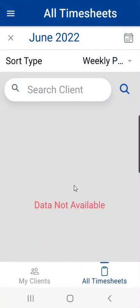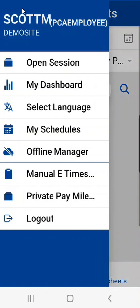Once we log in it will bring us to the all timesheets page and we want to go to the top left to our menu bar. Drop down the menu bar and the first item we see is open sessions.